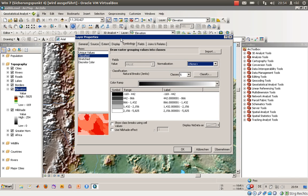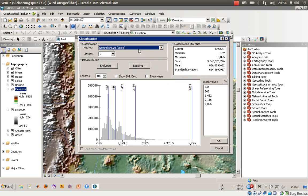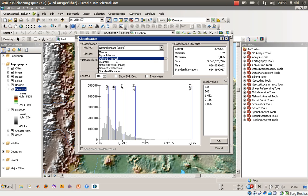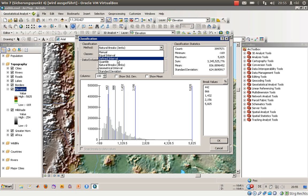We will use the known classification possibilities to classify the range of values. As you can see, we have classification methods including natural breaks, equal interval, defined interval, and others. We would like to highlight the areas where the height is below zero meters — below sea level — with a special color.